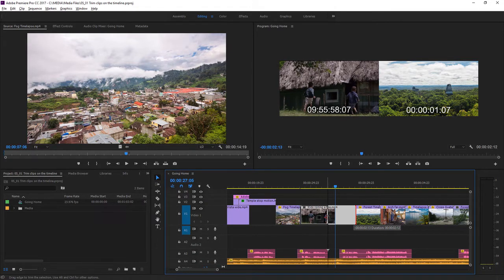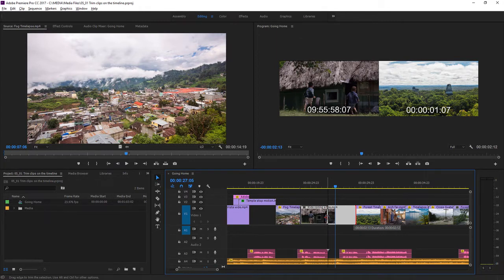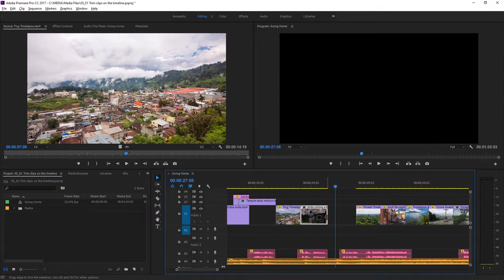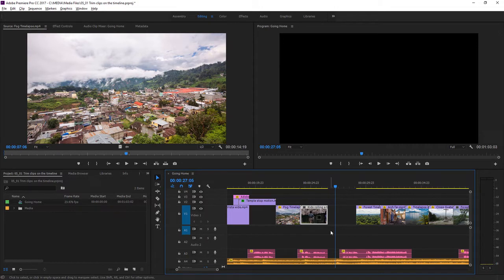On the right hand side of the program monitor, I'm seeing the first frame of the clip after this one. This helps me to decide on the content I want to use. I'm going to release the mouse, and the trim has been made.